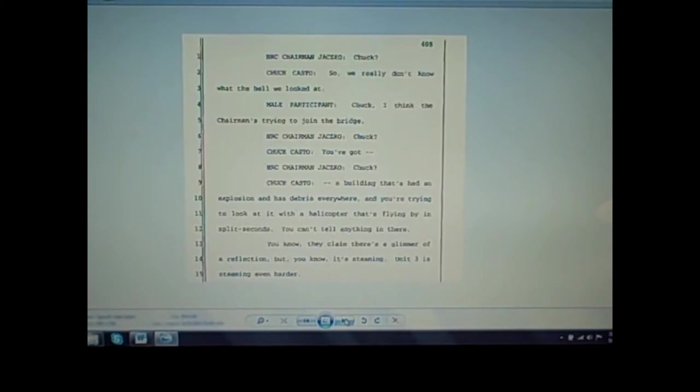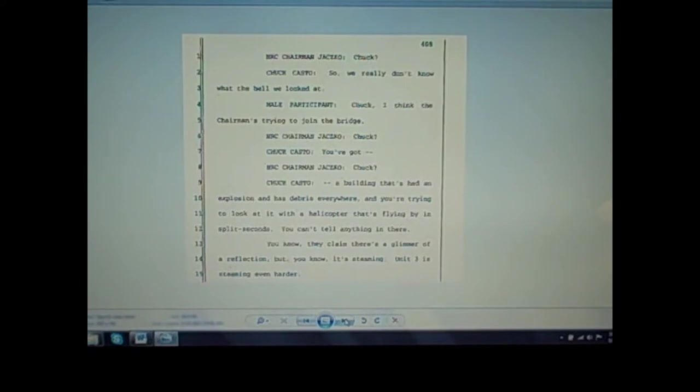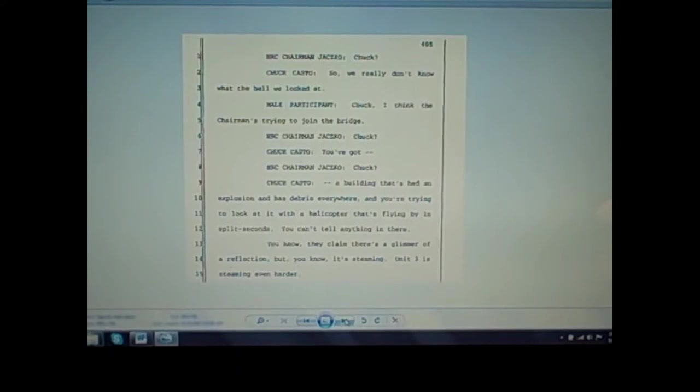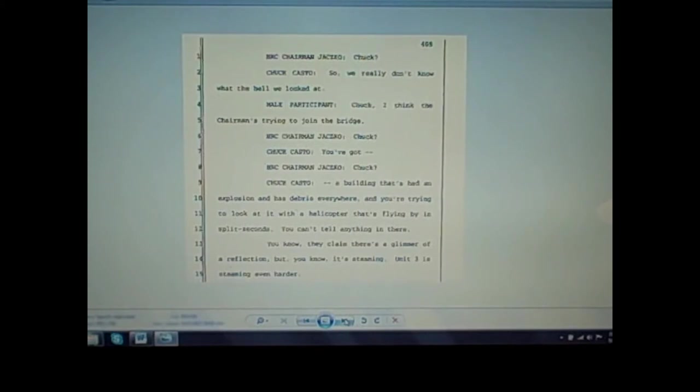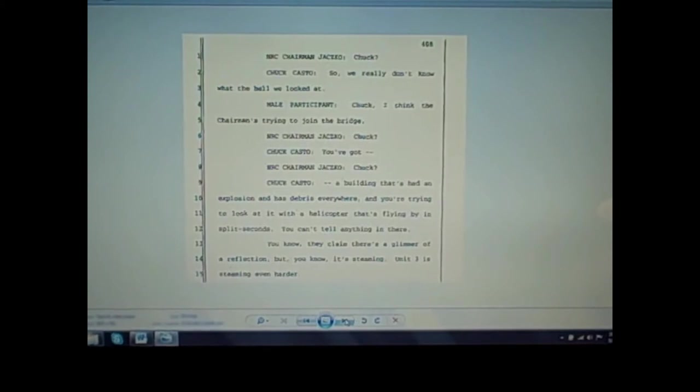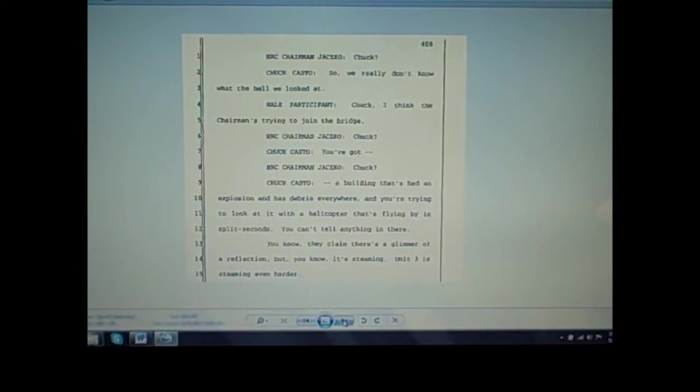Chairman Jaczko: Chuck? Casto: So we really don't know what the hell we looked at. Casto continues: You've got a building that's had an explosion and has debris everywhere, and you're trying to look at it with a helicopter that's flying by in split seconds. You can't tell anything in there. They claim there's a glimmer of a reflection, but it's steaming. Unit 3 is steaming even harder. And there's another document where they talk about this glimmer of water in the pool and saying that at best that's all it is, is just across the bottom, maybe if even that. So here's lots of evidence, and Casto, you can see he's pretty worked up about it. He knows what's going on. He knows they're trying to cover it up. That helicopter flyover is just split seconds. You, quote, can't tell anything in there, end quote. That's Casto referring to that video flyover. They won't let him have a copy of the video. It's so obvious, isn't it?